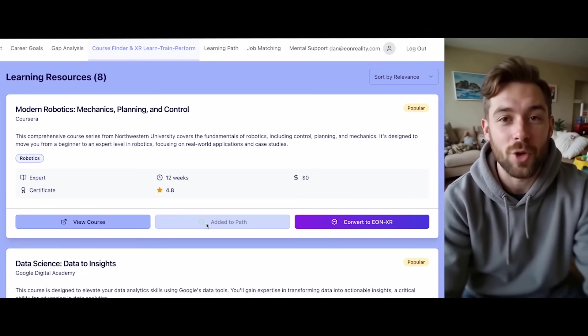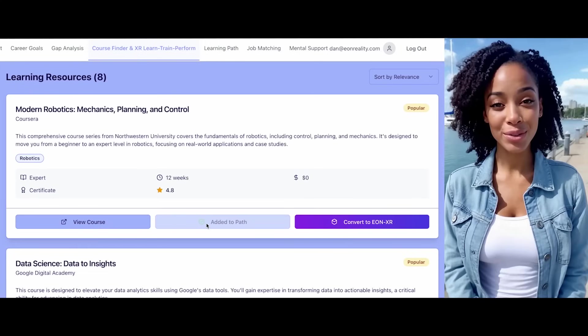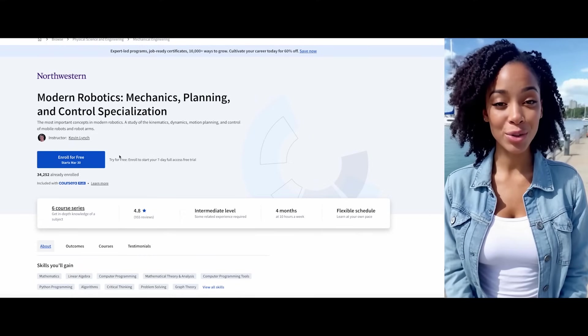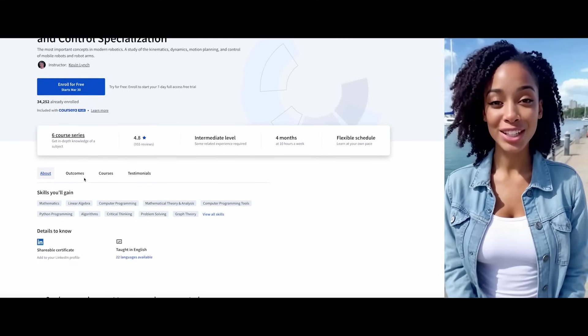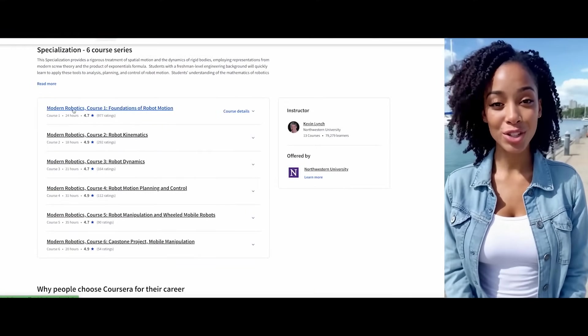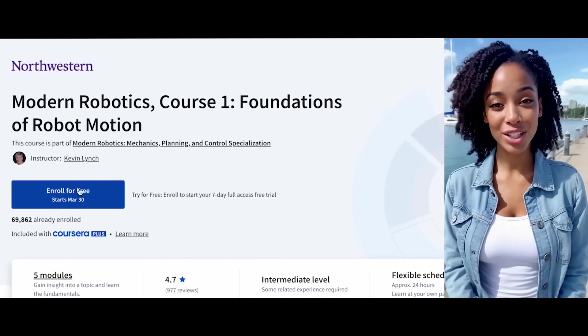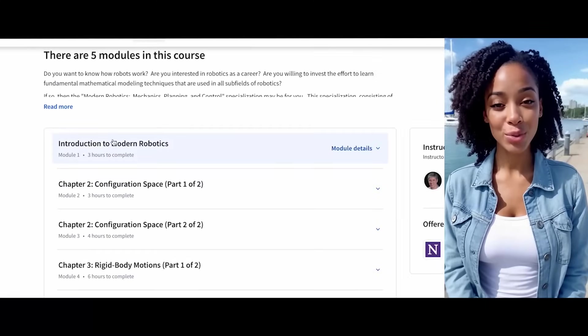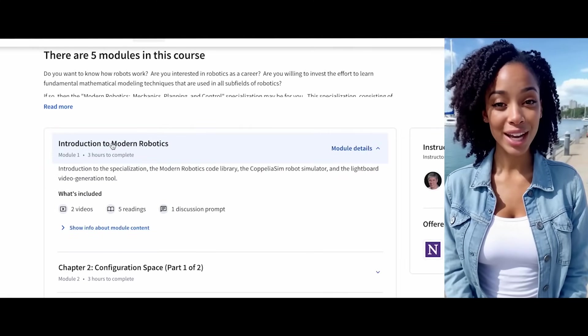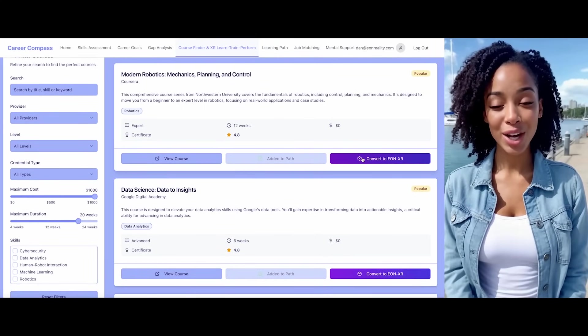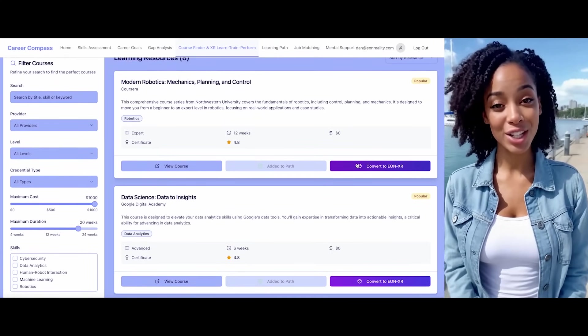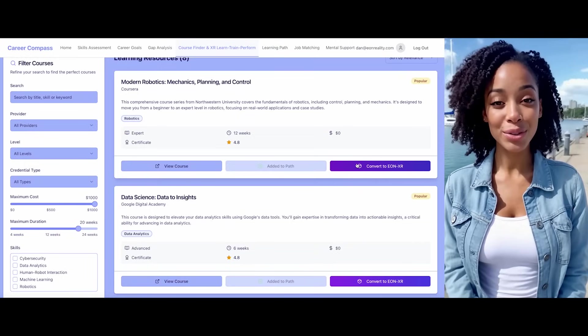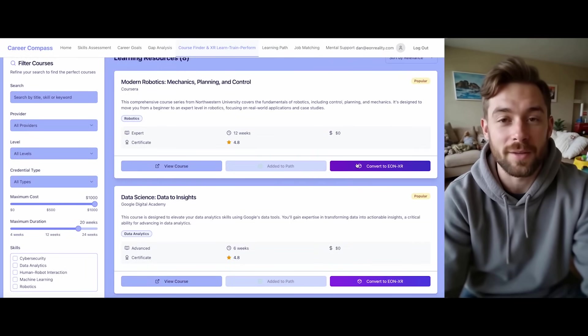I'd like to view the course information. Let me show you the details about the Modern Robotics course. It's offered by Northwestern University and comprises a series of six courses. You have the option to enroll for free. The course includes five modules, beginning with an introduction to modern robotics. I've already added this course to your learning path. Would you like to convert this course with Eon XR to create an XR-enhanced Spatial AI Learning Experience? Yes, let's convert it.